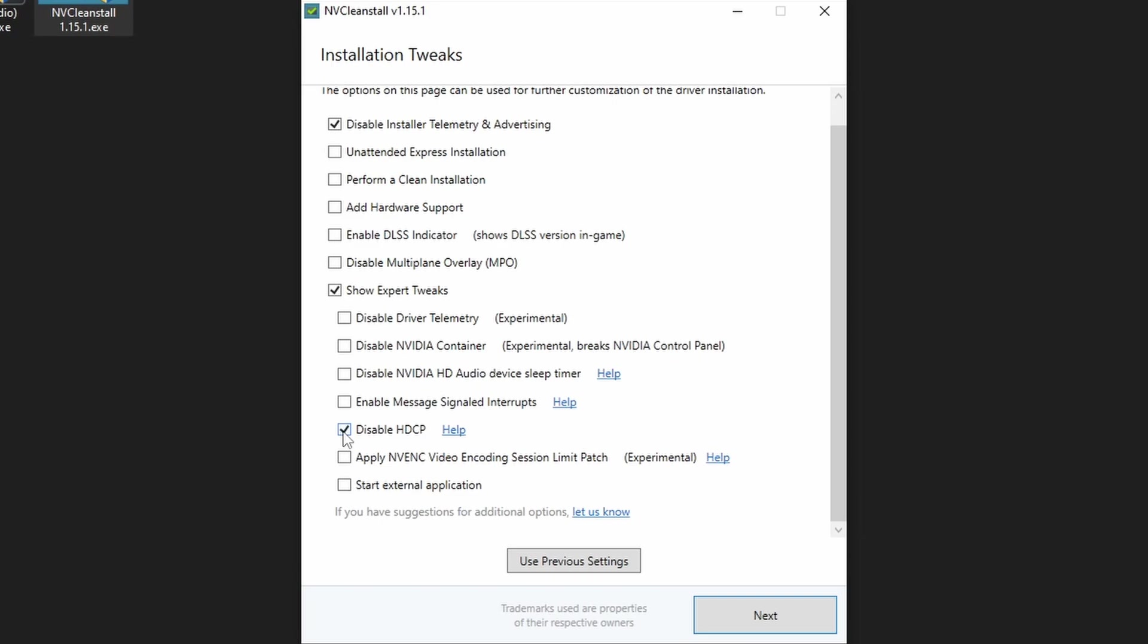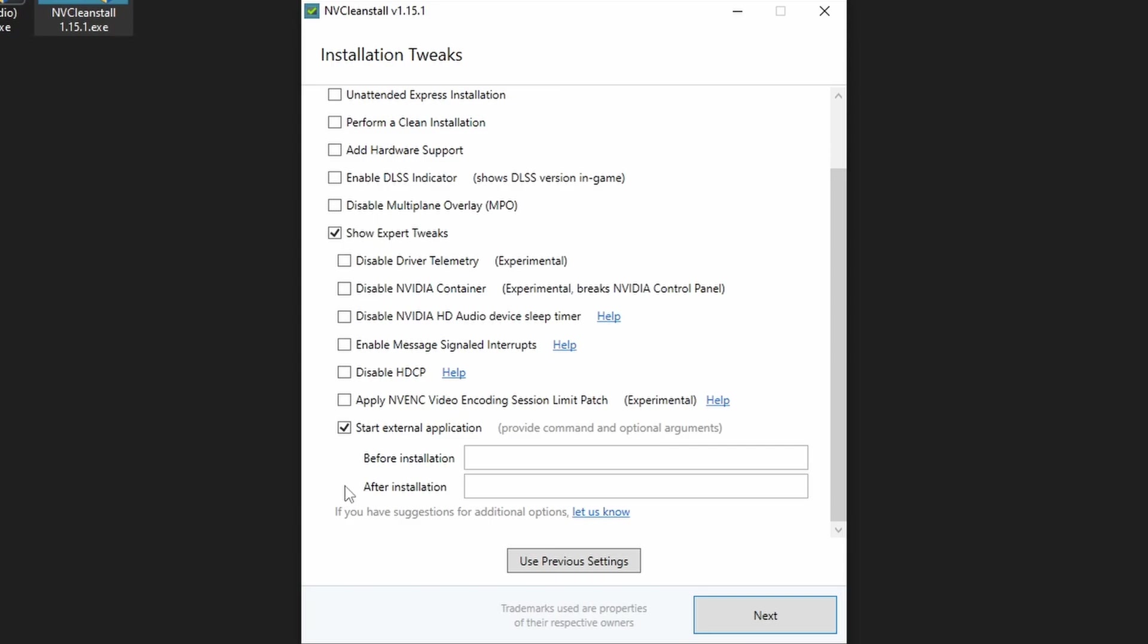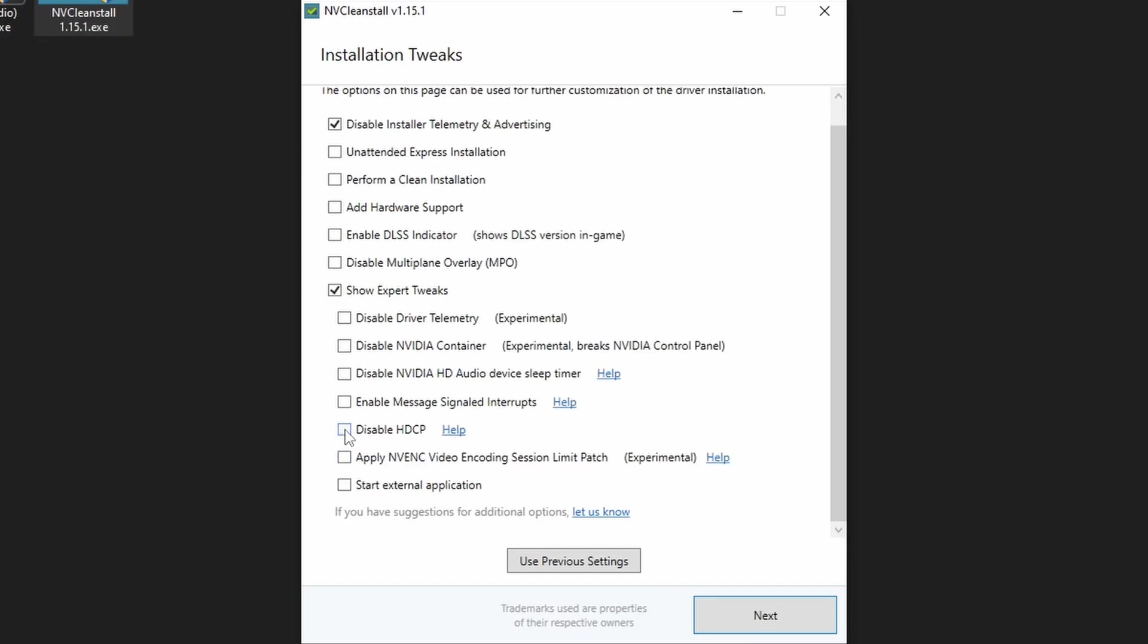Select the third to remove the ability to play protected videos, which could further reduce latency. Beware that then it won't be possible to watch streaming services and Blu-rays. Select the fourth to start an app before and or after installation, which I don't see the point of, but for some it may very well exist.